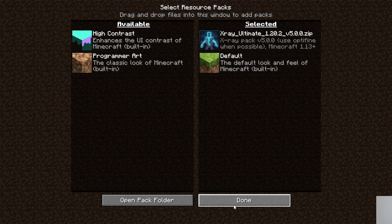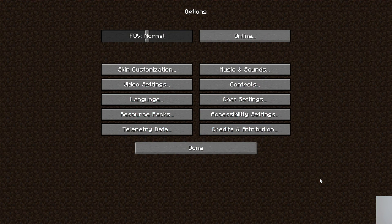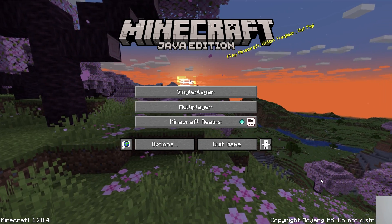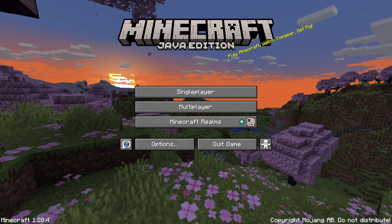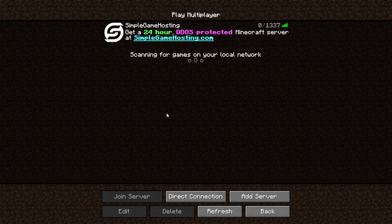One thing to mention is that Optifine is typically recommended for X-Ray, but Optifine hasn't updated in a very long time. I'm going to show you how you can use X-Ray even without Optifine. However, when Optifine does update, there's a guide in the description. If that link shows 1.20.4, it's updated; if not, we're still waiting on it.